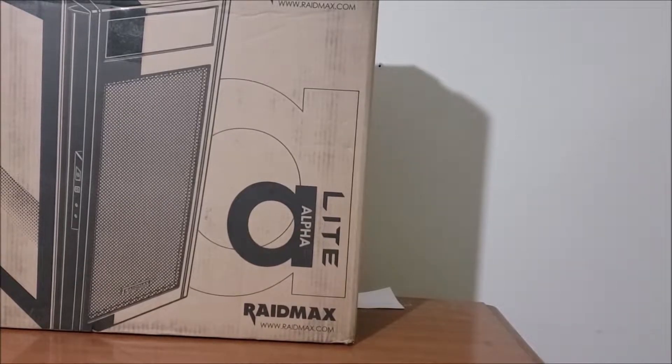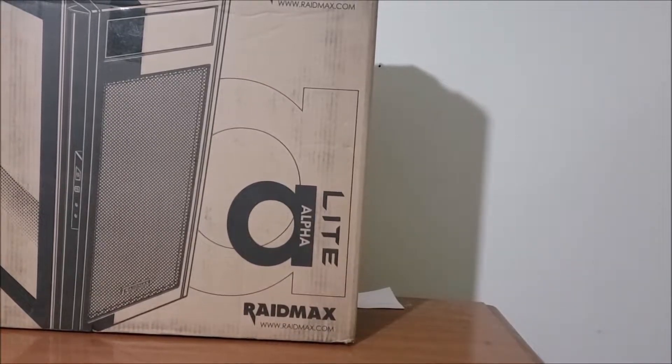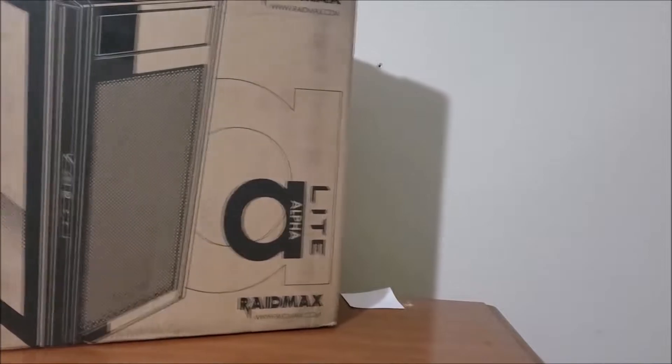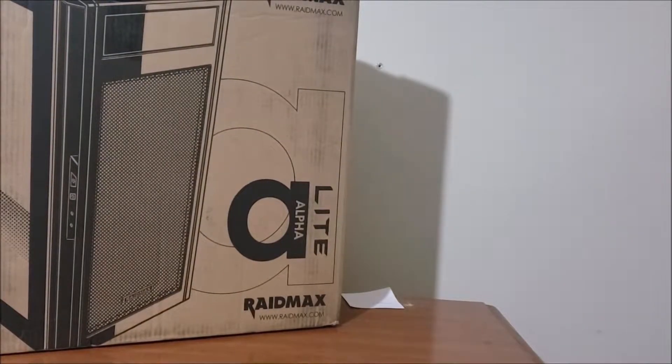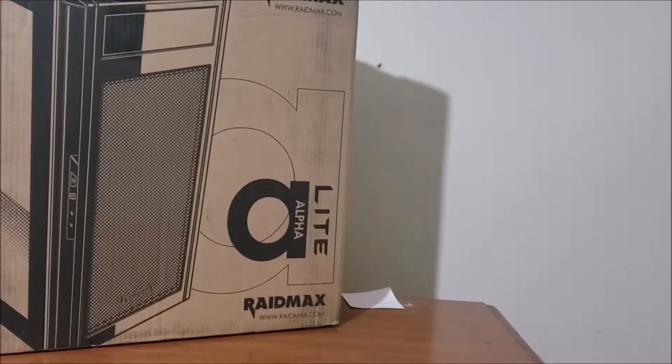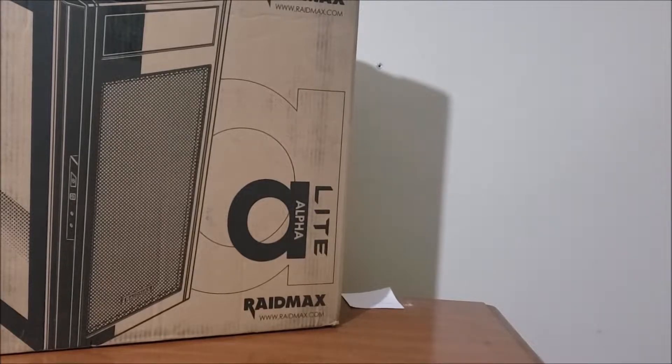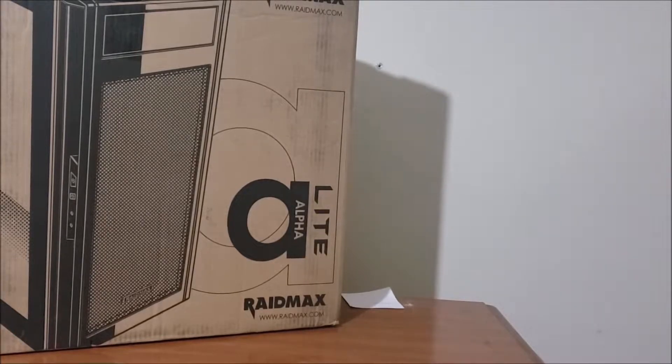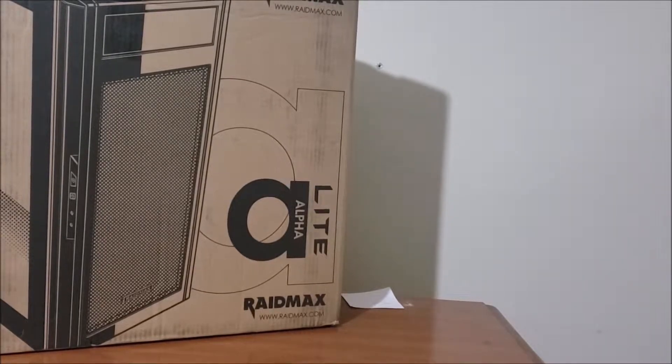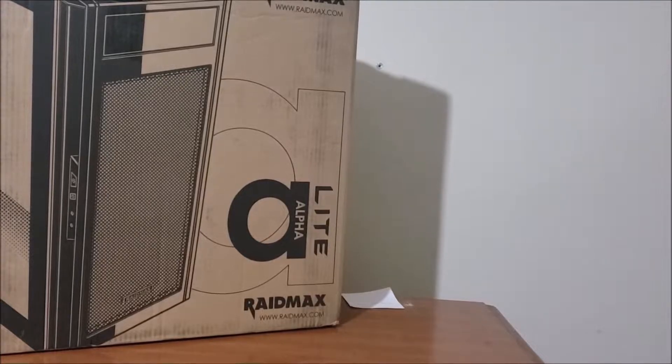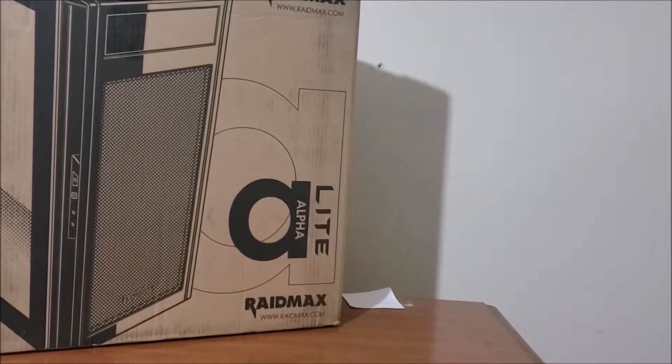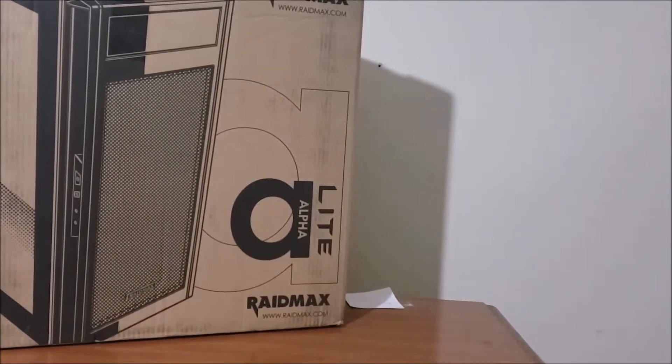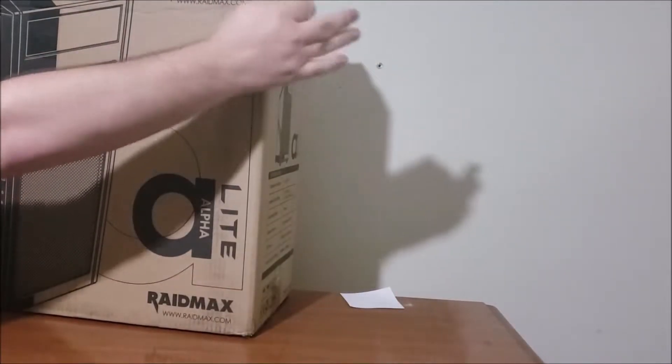It seemed to have all the great features. It's full ATX, it's got good airflow in the front, and it was cheap. It had good reviews as well. So I thought, why not take a look at it? So that's why I'm here today.